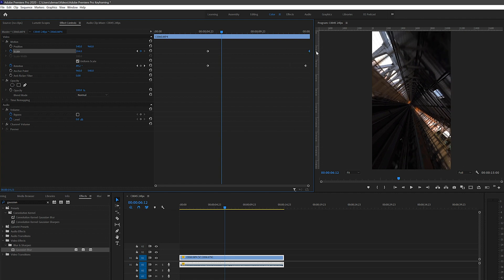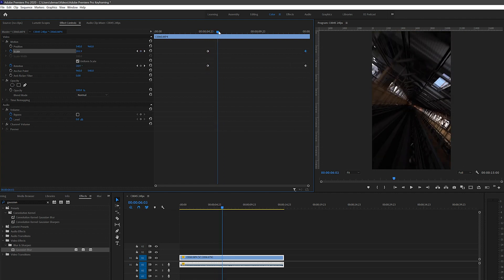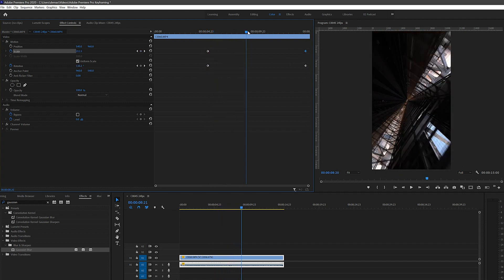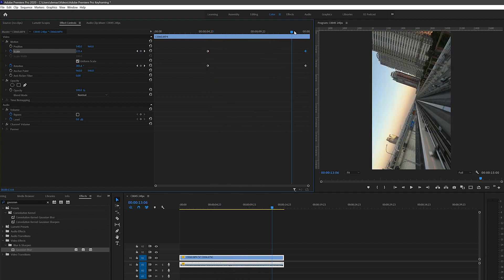You should try this out for yourself and even add a cool song behind it as well. And that's it! Here's the final result.